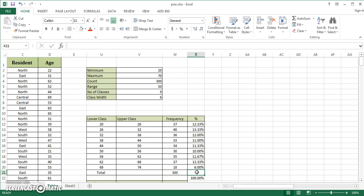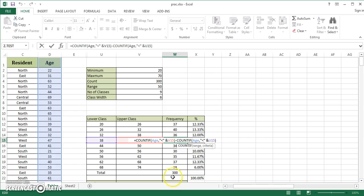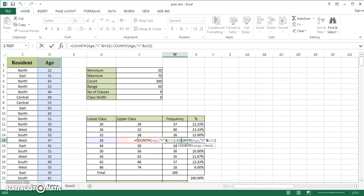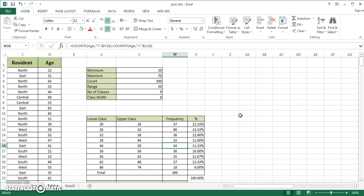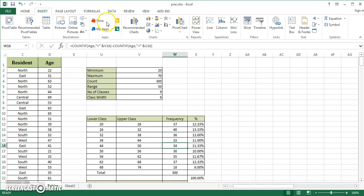The important thing is to understand this particular formula and the logic. Excel is counting age up to the entry in this particular cell, which from my point of view is supposed to be 44, and subtracting age which is less than 38.